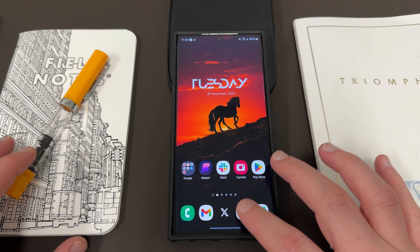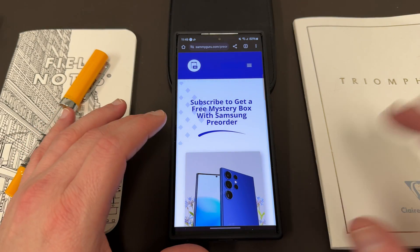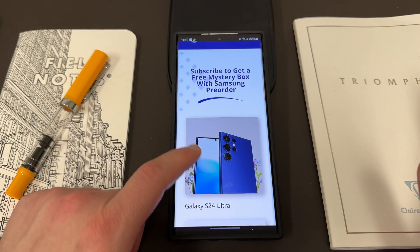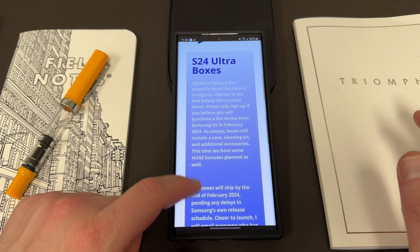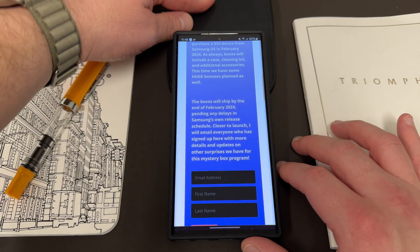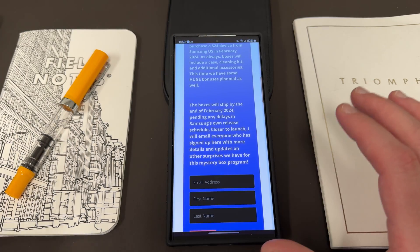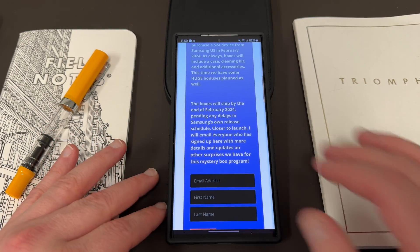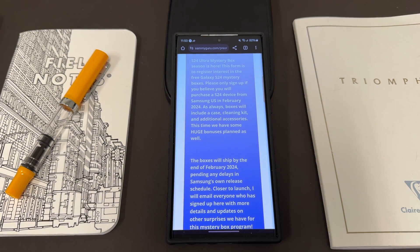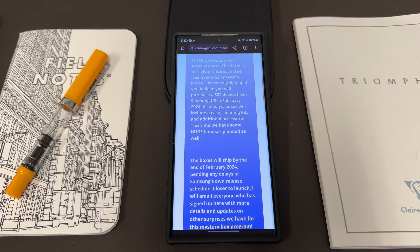Before we do, I want to remind you guys, if you're going to order a Galaxy S24, S24 Plus, or S24 Ultra and you're in the United States, sign up for a mystery box on my website. You get a free case, cleaning kit, and desktop phone stand. All you got to do is put in your email, first name, last name — no cost to you. We cover the shipping and all the products. All you have to do is use my Samsung affiliate link, which takes you right to the Samsung website. You even get some bonus deals that give you an extra discount that you wouldn't get anywhere else from Samsung, in addition to getting the mystery box.